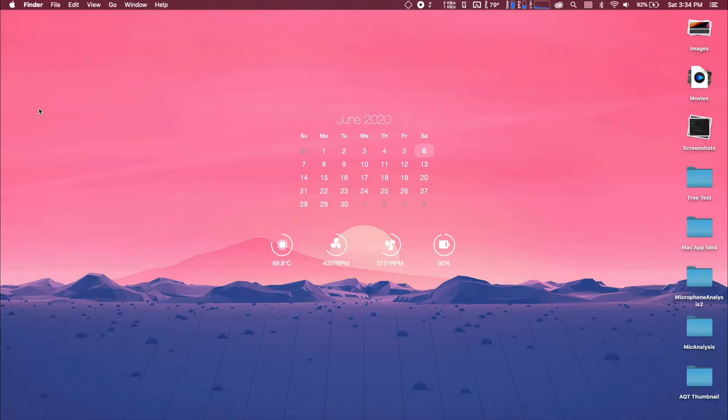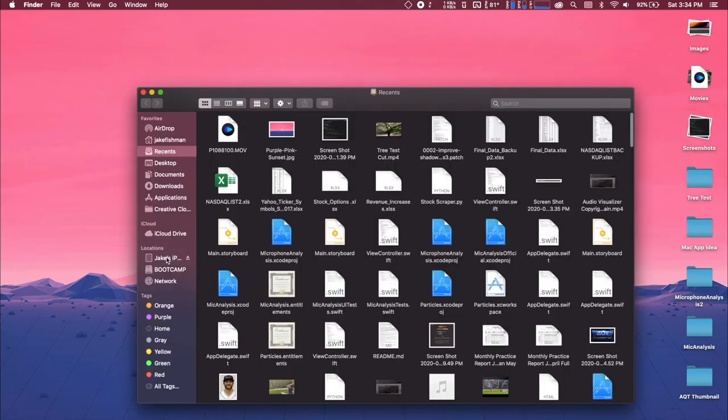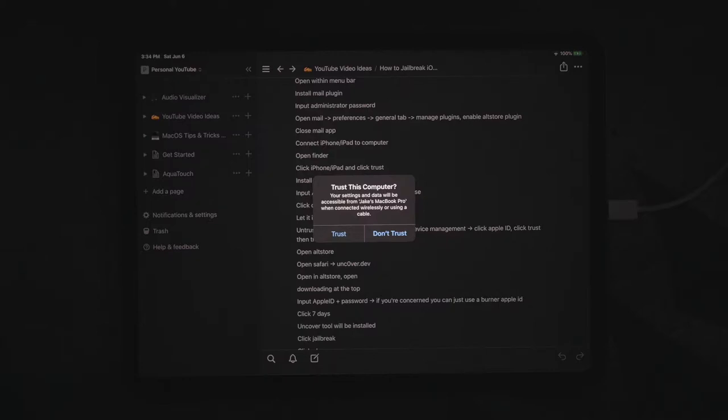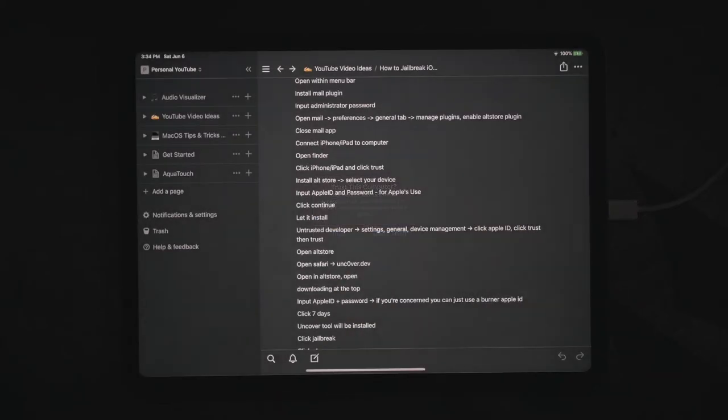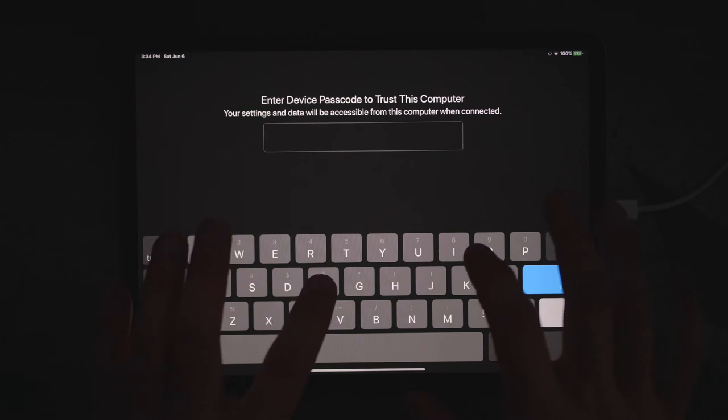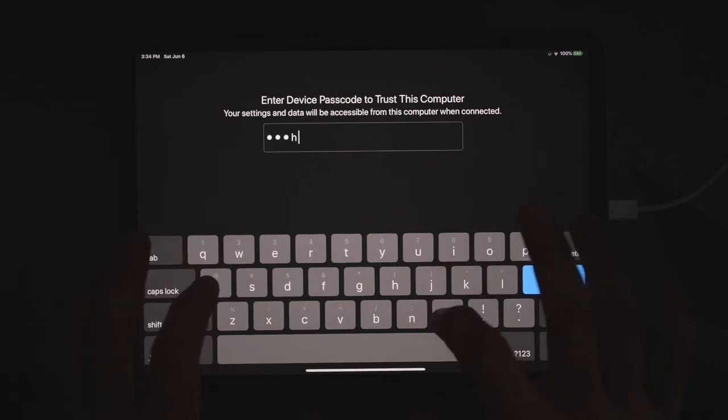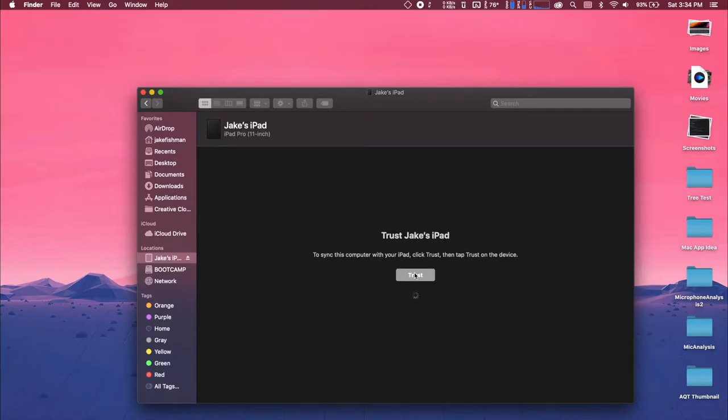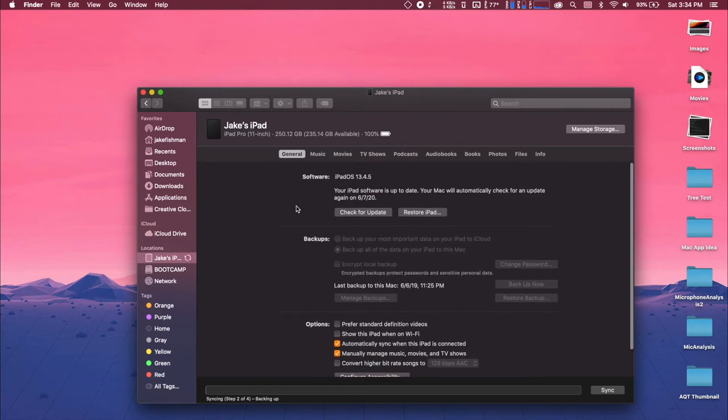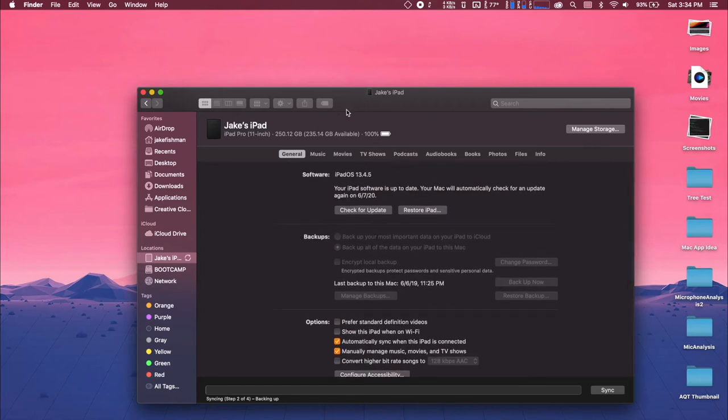So now that that is all connected up, we're going to go to a finder window, and you should be able to see right here your device. We're just going to click trust on the computer, and then you should see on your device, it's going to ask if you want to trust the computer. You're just going to click trust, and then you can input your password, and now you can see that you can do all these different settings connected to your device.